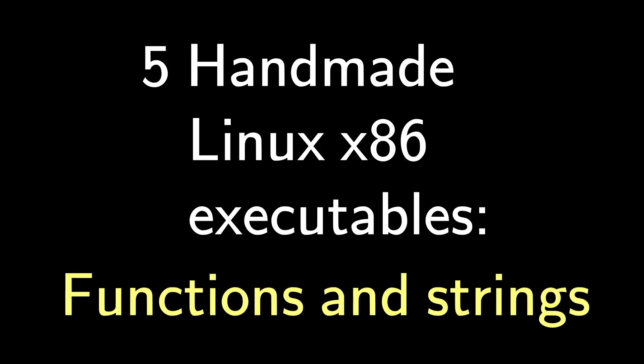That's it for functions and strings. We still have the problem of computing byte counts and jump lengths. It's tedious. I will present a solution, perhaps not in the next video, but in the one after that.